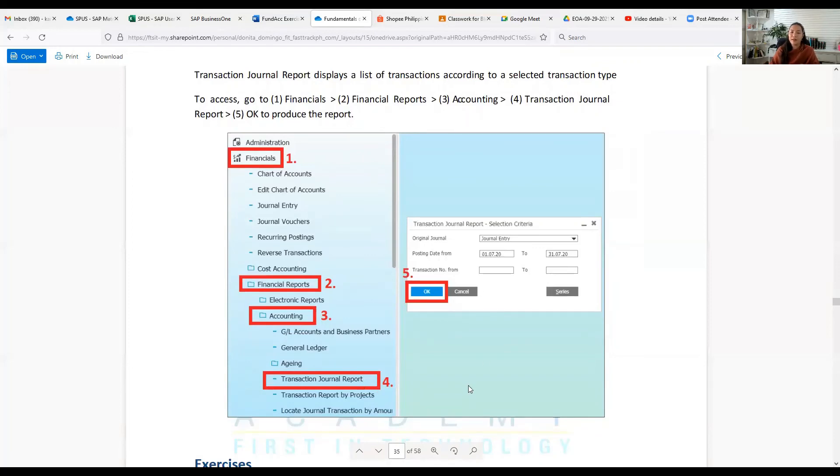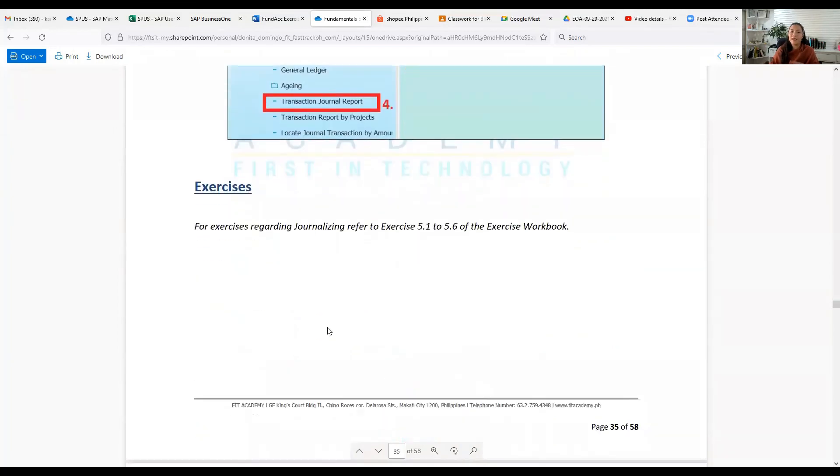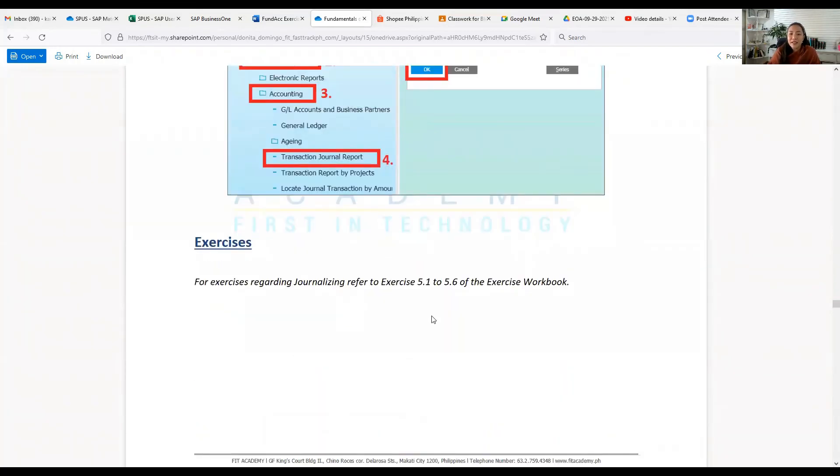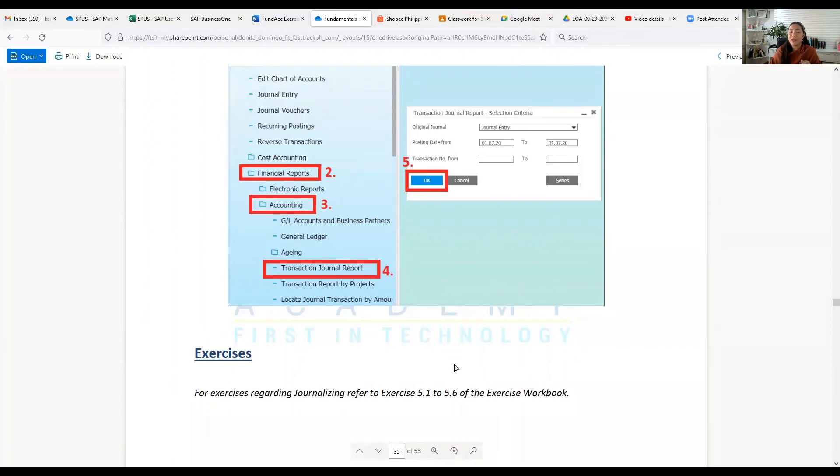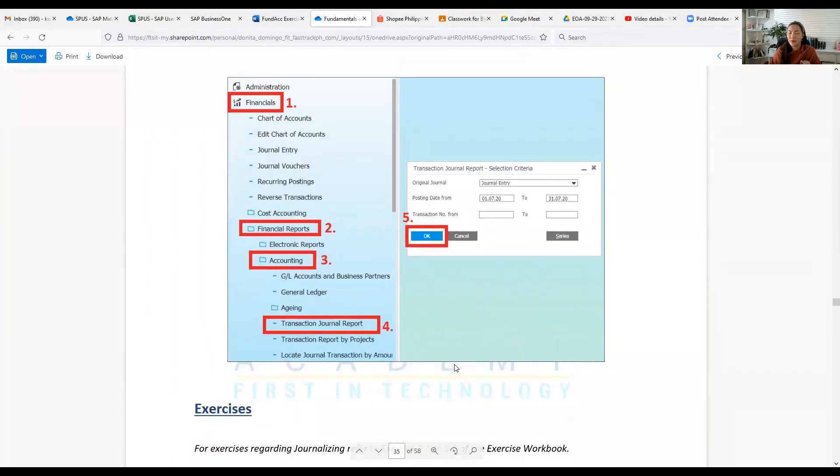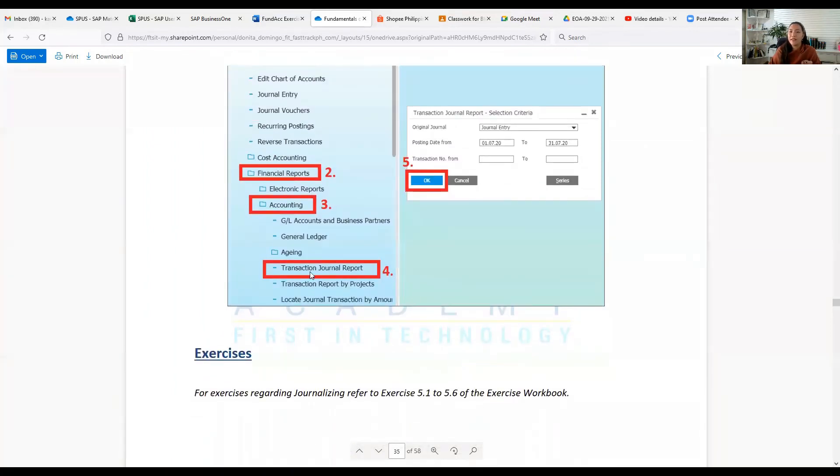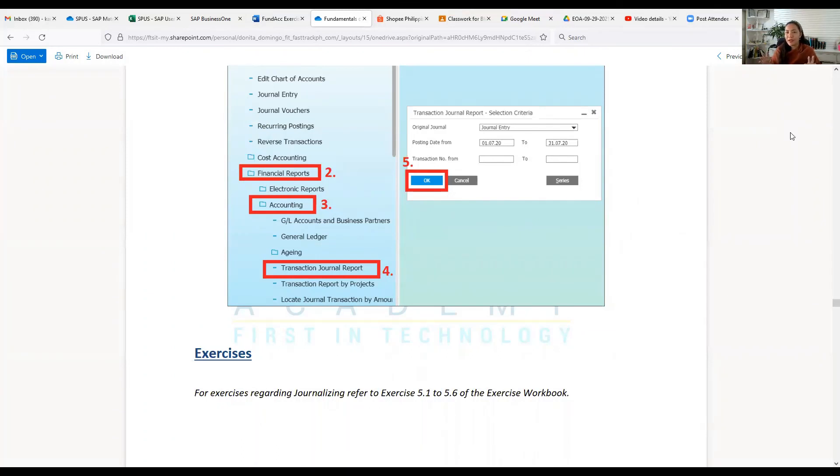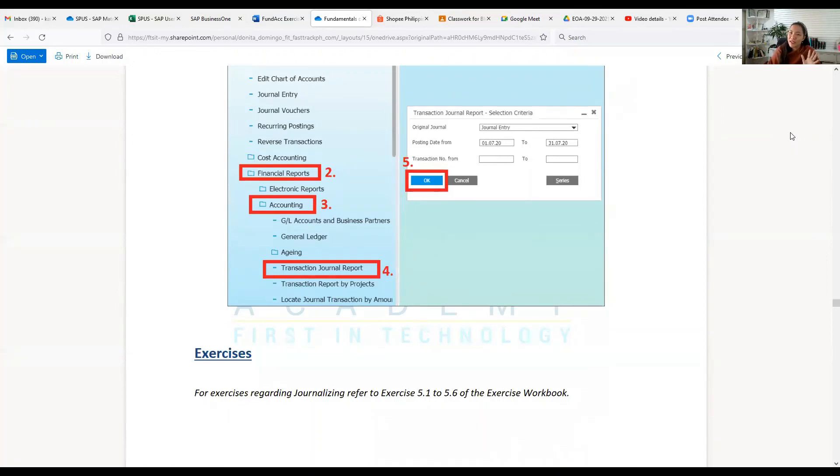Let's do our exercise, class. The exercises coming from exercises 5.1 to 5.6 of your exercise book. I will have to put that video for this exercise 5.1 to 5.6 in the next video. Thank you so much, guys, and see you again.